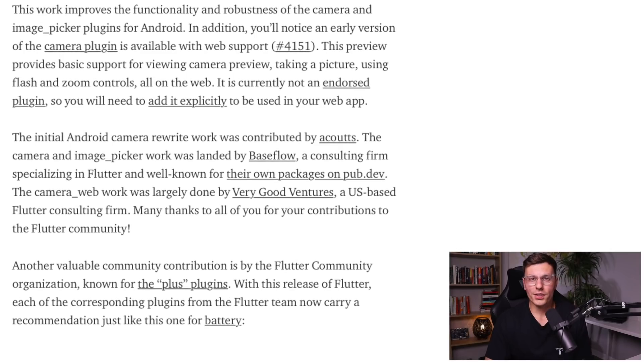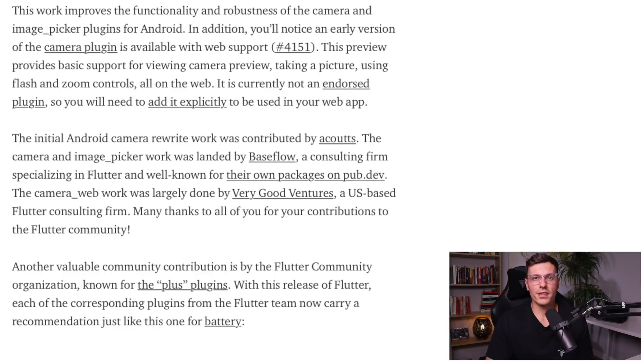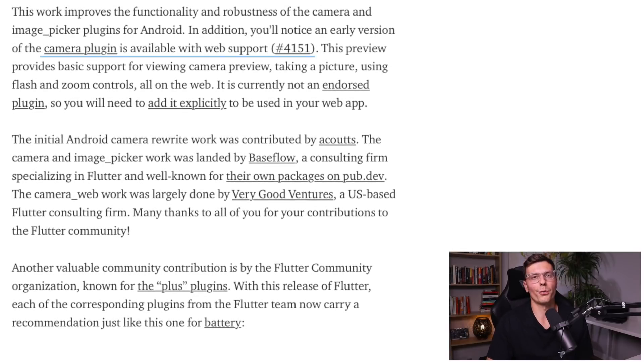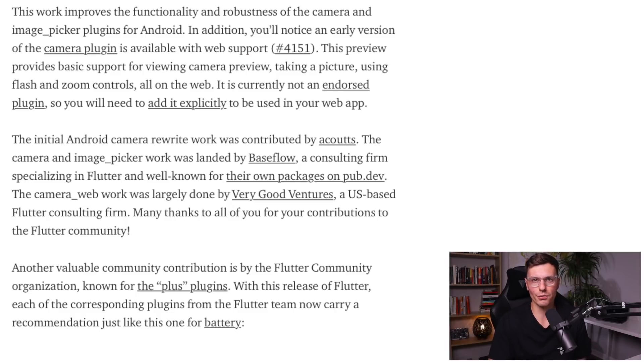One of the coolest things here is the camera plugin now has early support for web, so you can start maybe implementing some camera features on your websites as well.